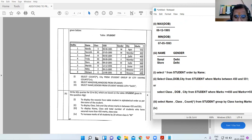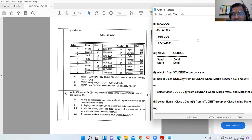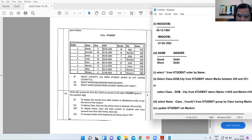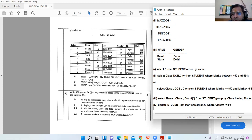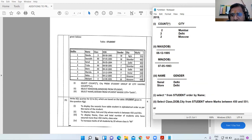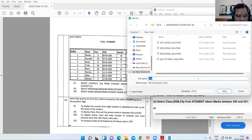Query 4: to increase marks of all students by 20 whose class is 12. We use the UPDATE command. The command is UPDATE student SET marks = marks + 20 WHERE class = '+2'. This was the 2019 MySQL question set.